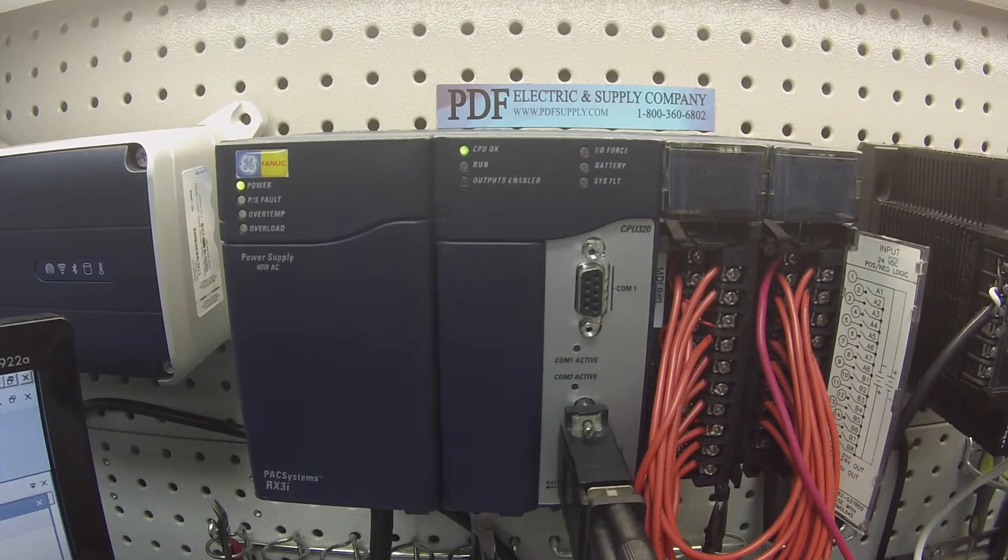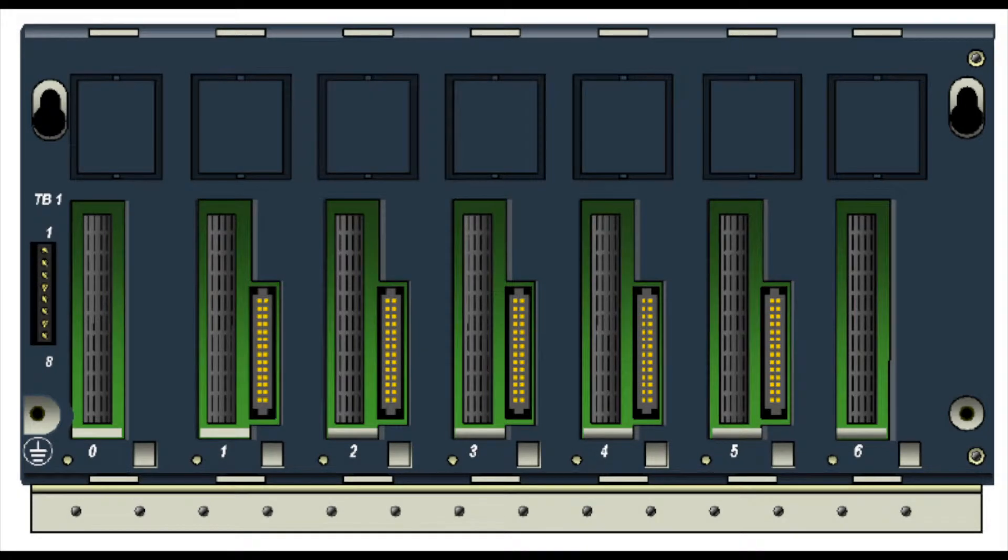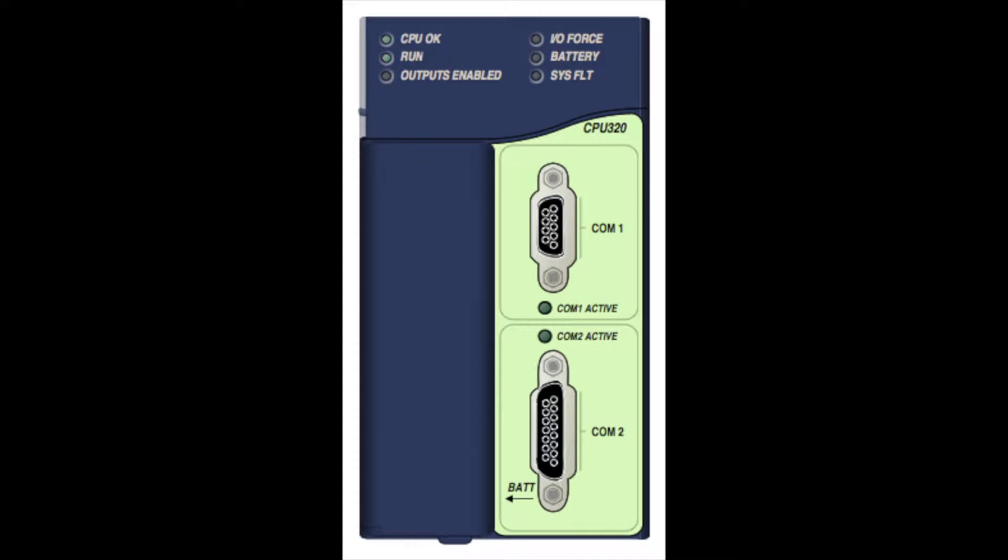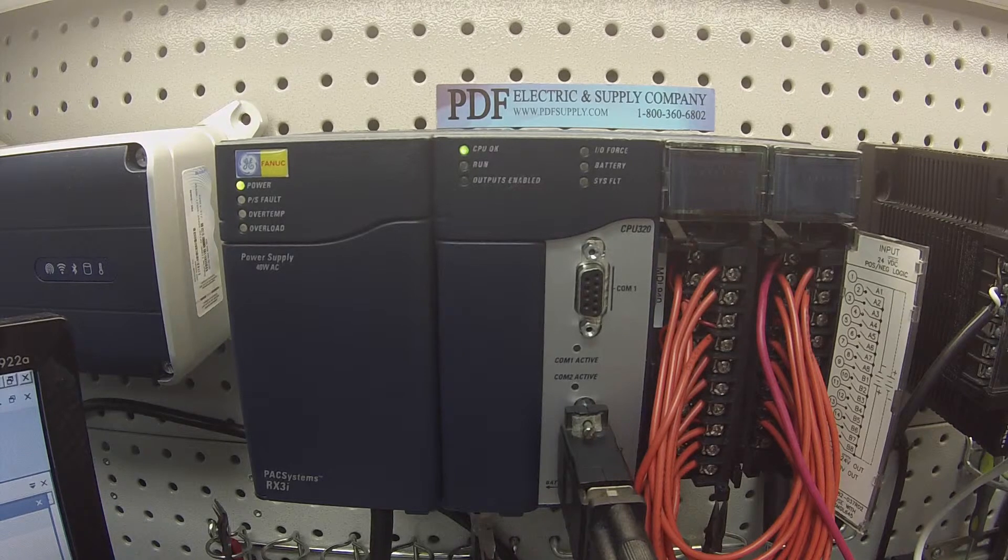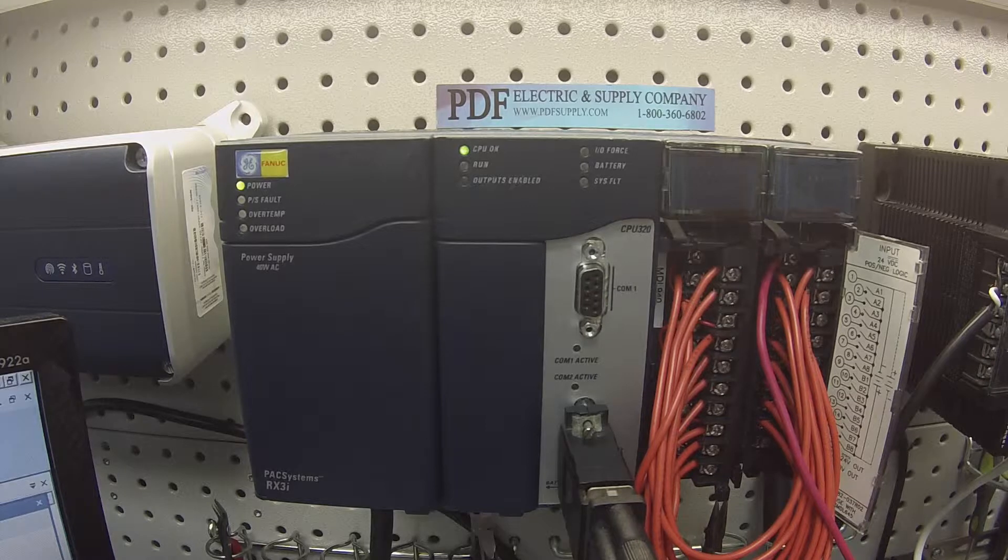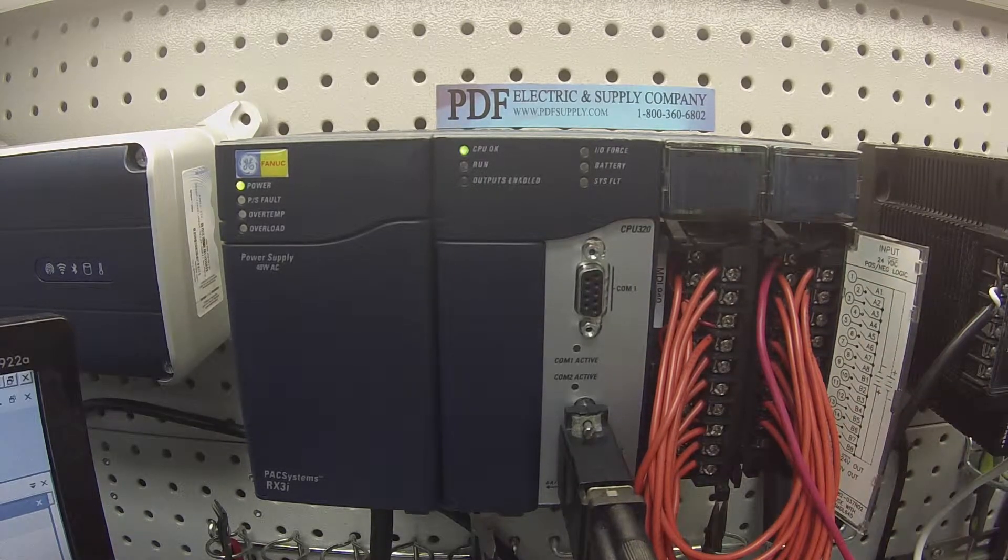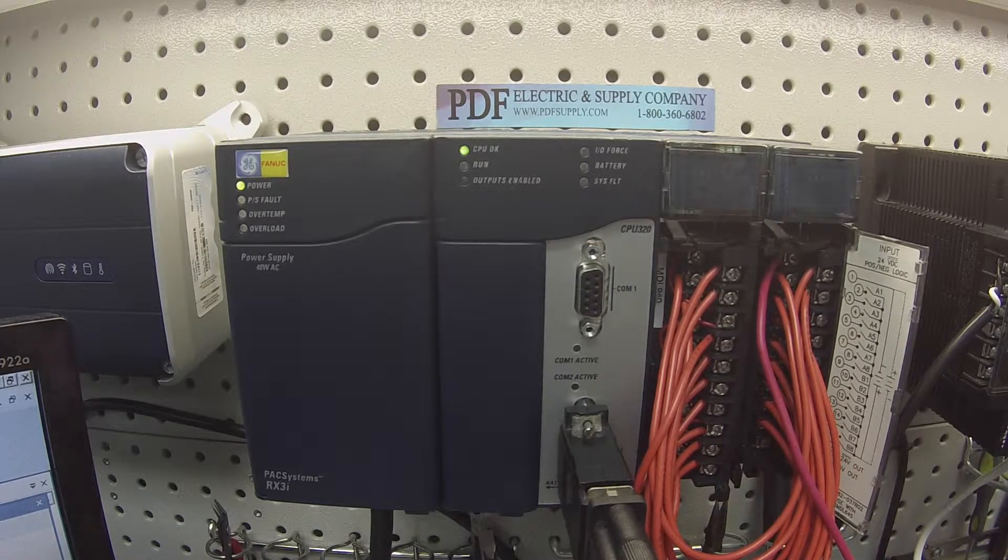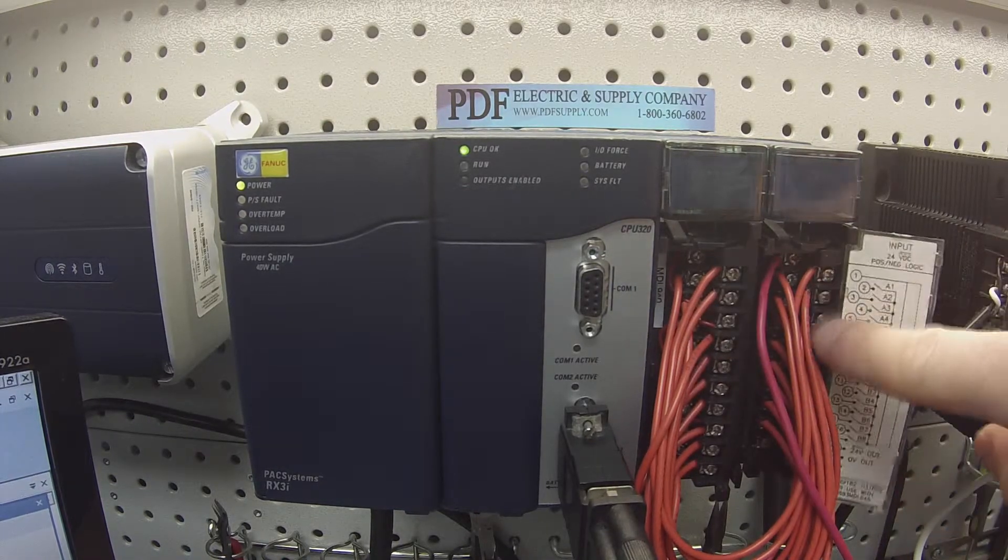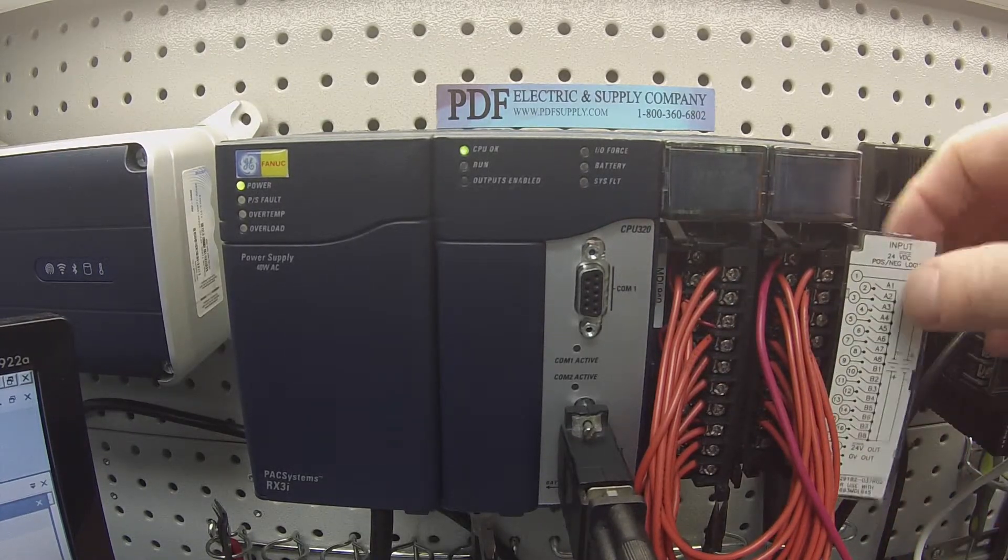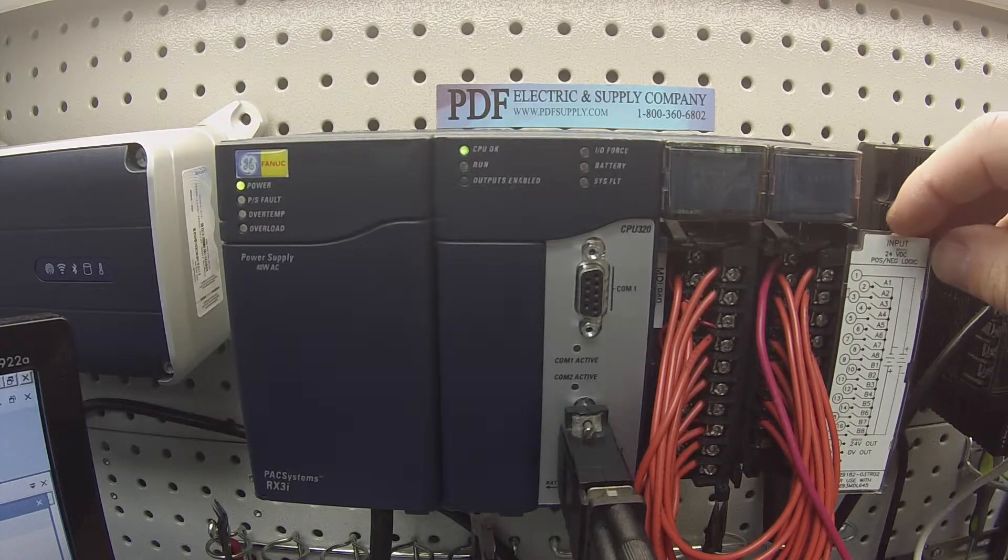What I have in front of you besides that is the IC695CHS007 seven-slot rack, an IC695PSA040 power supply, and the processor I'm using for this test is an IC695CPU320. Other peripheral devices that I'm using for this test is a 24 volt DC power supply. If you are using, as you can see I have a preset terminal strip where the outputs go to the corresponding inputs, meaning output one goes to input one, output two goes to input two and so on, as per the wiring diagrams on the MDL940s and MDL645 or 646.